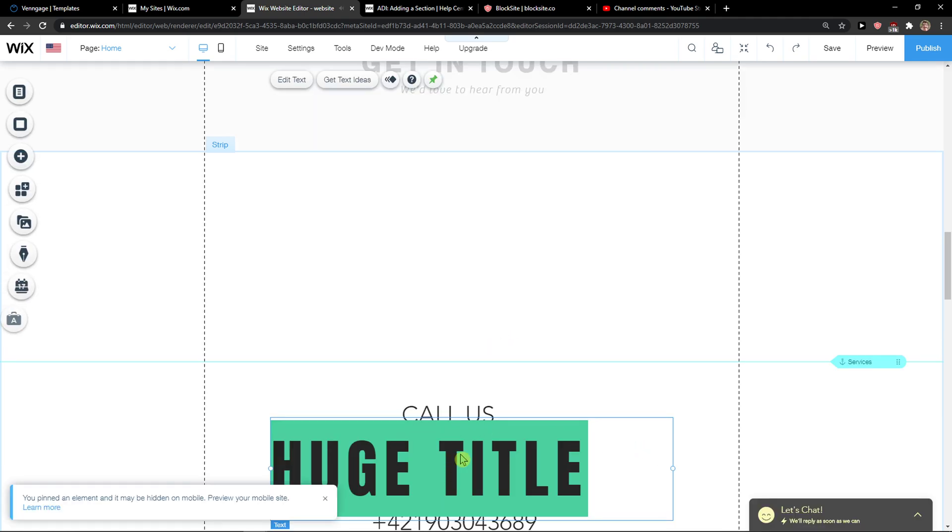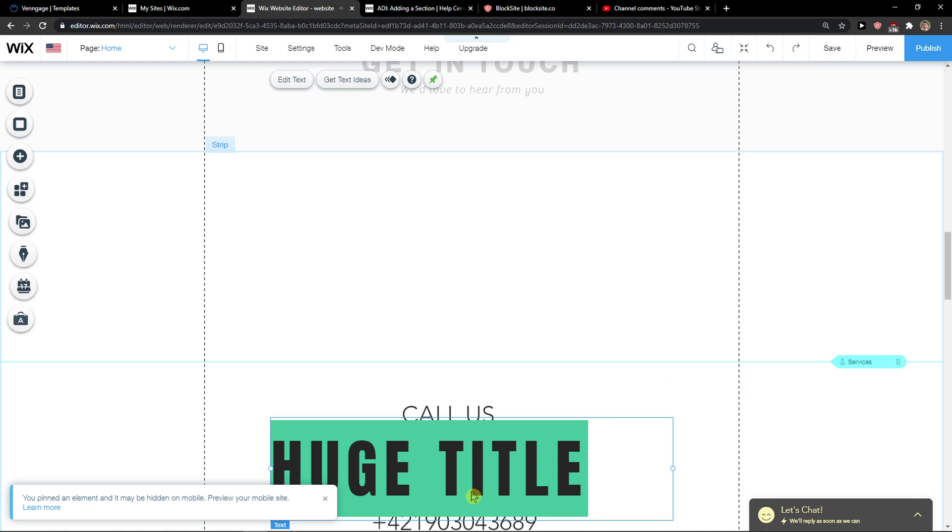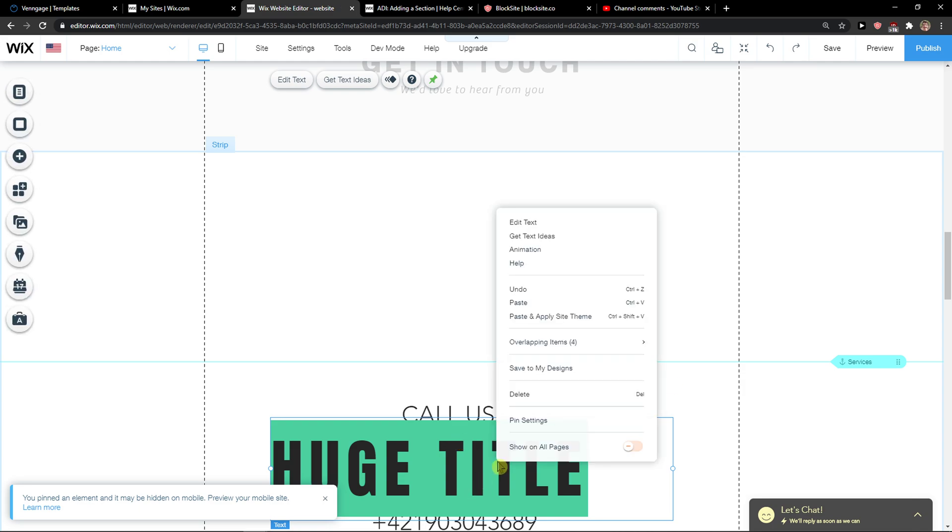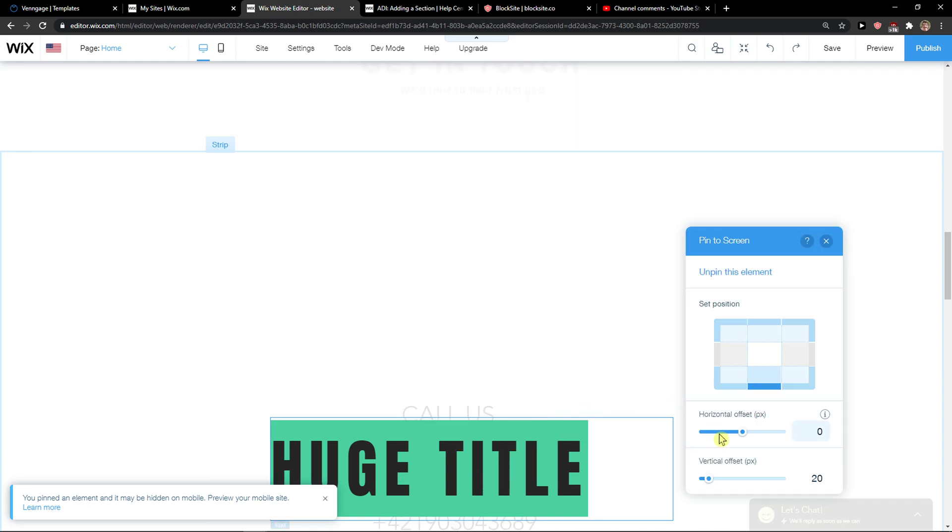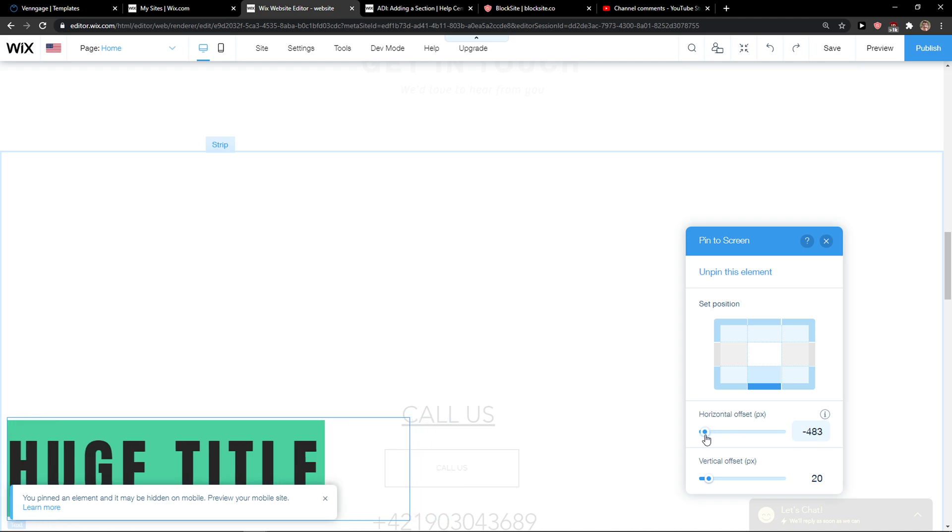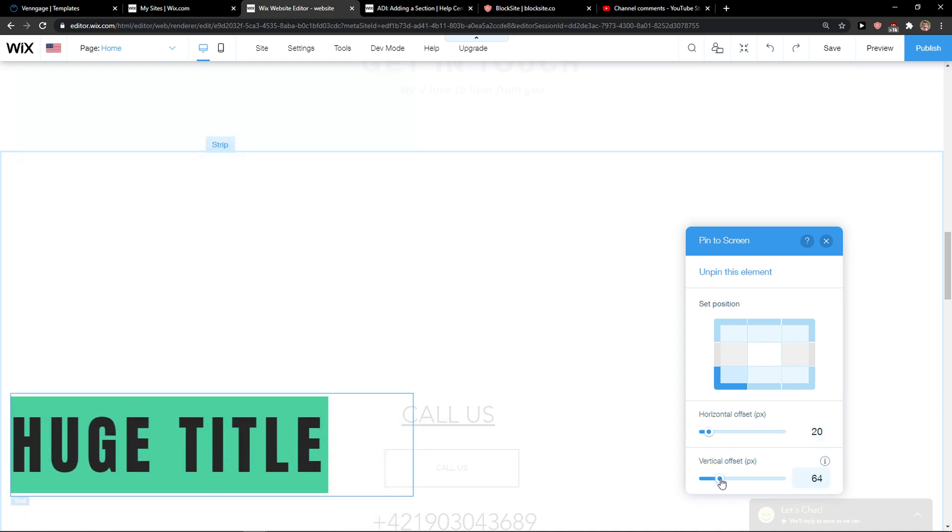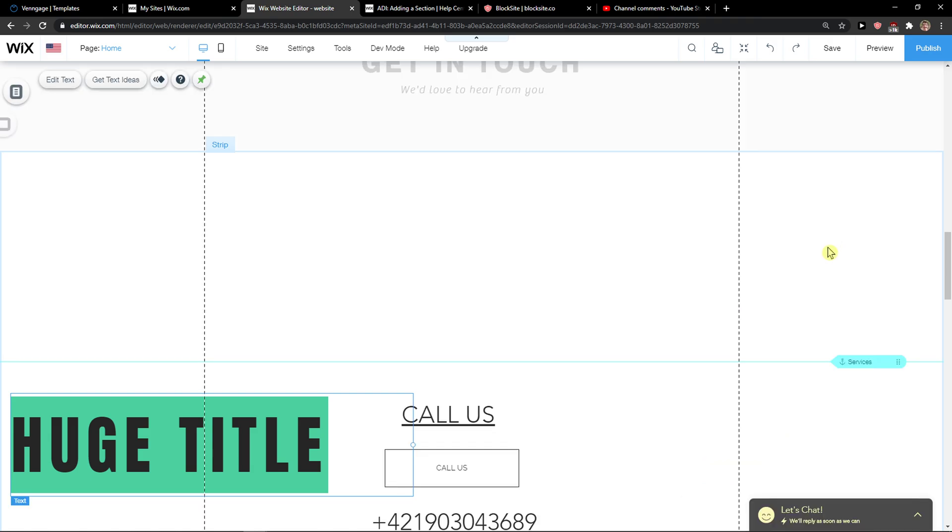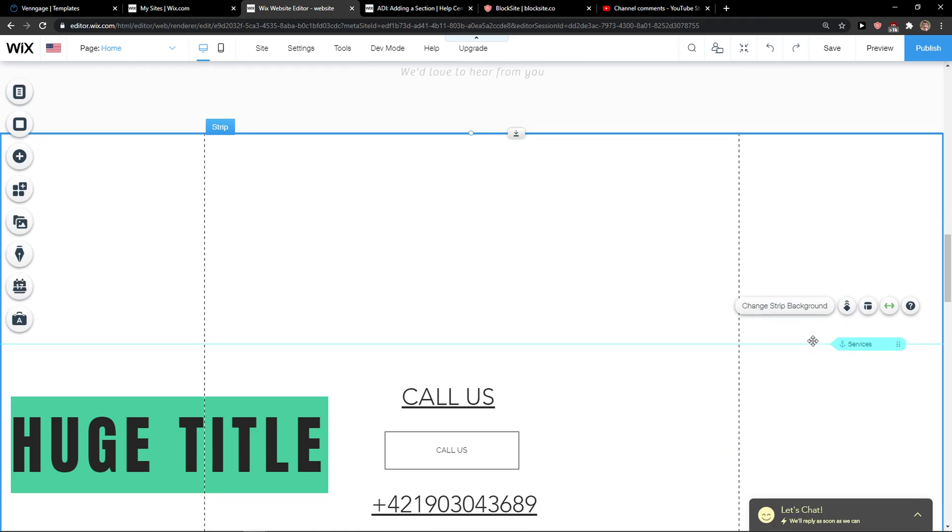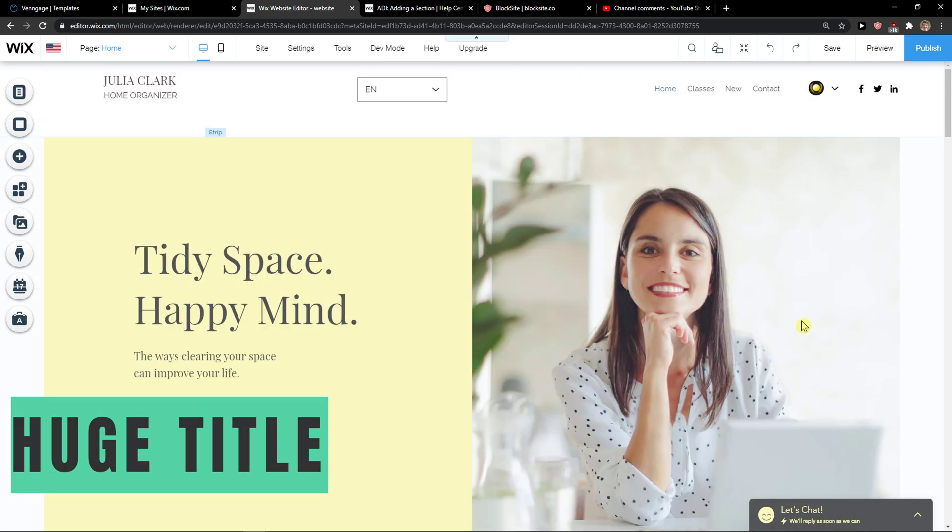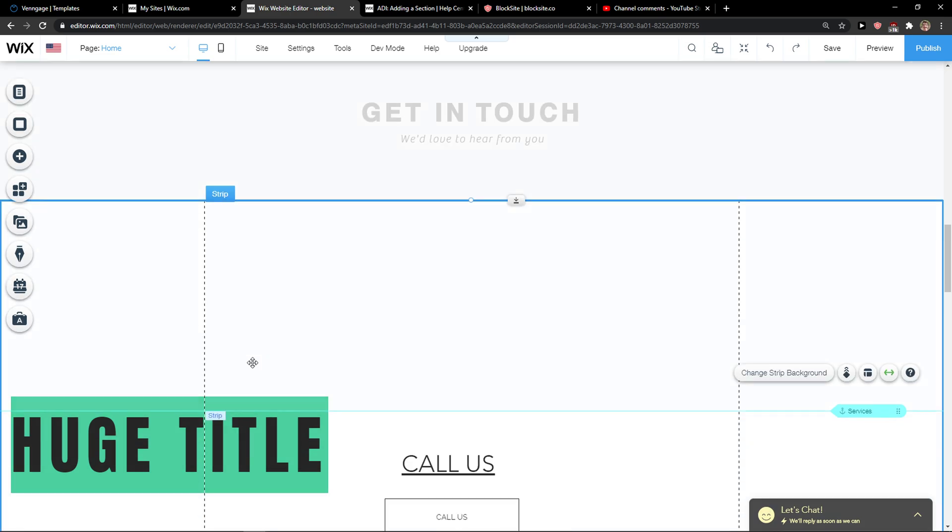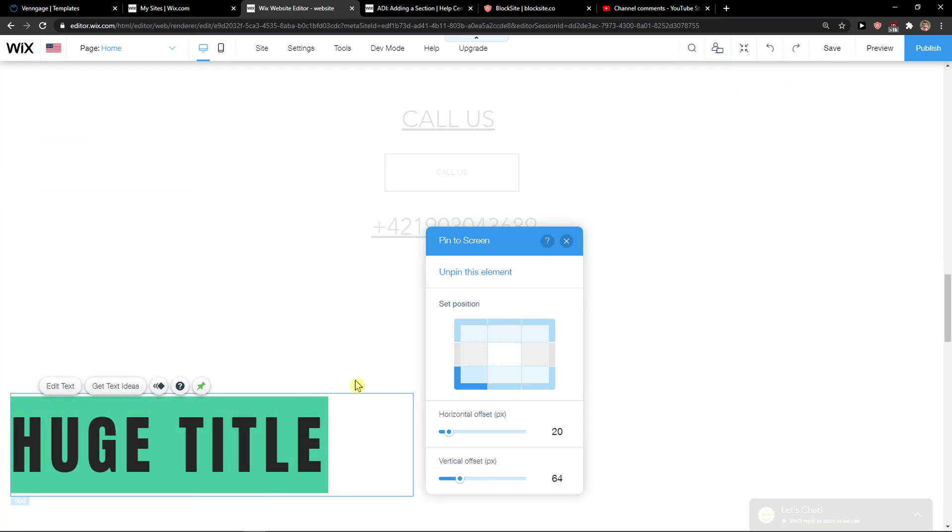And you can like choose where do you want to pin it. Pin settings, you can put it like here in a corner, like here, okay. And voila, it's going to be always pinned to screen. So this is pretty much it how we do it.